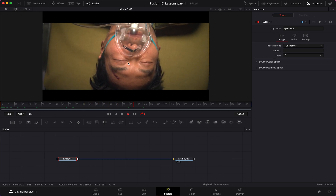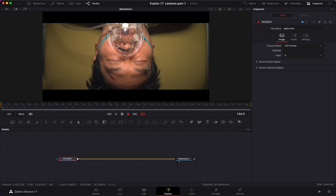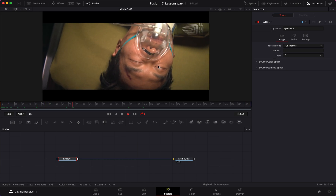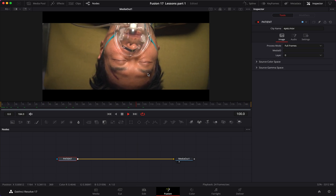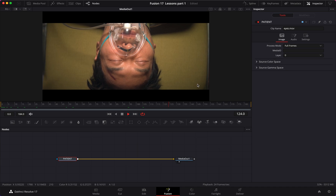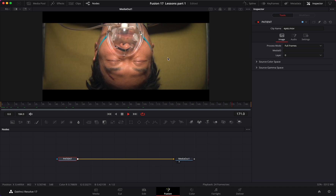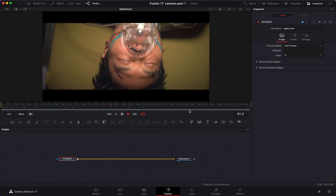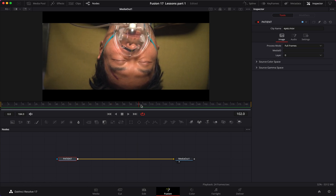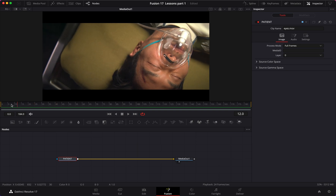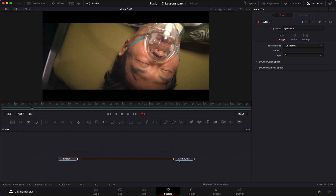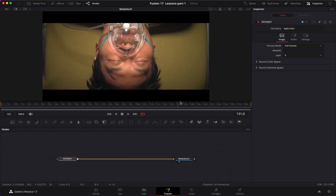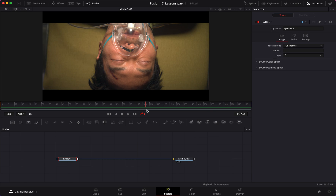What happens here is the camera is doing a roll movement, and we can see that the patient's eyes are moving too much. Sometimes directors, producers, or the cinematographer will say they don't want that movement — it wasn't planned or it's just not right for the clip. It's the VFX artist's job to fix those issues in post-production.